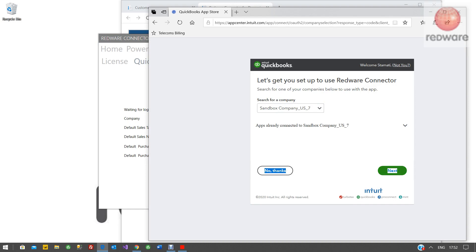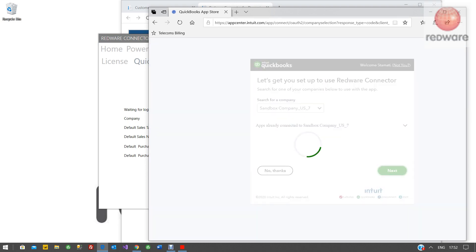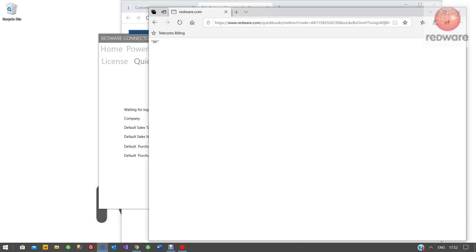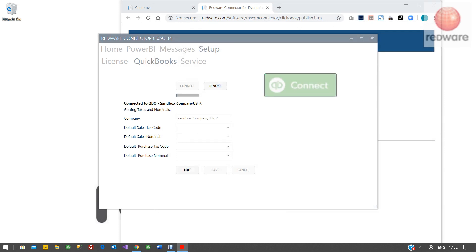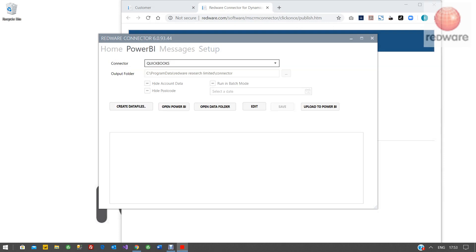So connect through, and once that's connected you'll see you can close the browser window and you'll see here that we're connected to QuickBooks. Now we've finished with the setup.